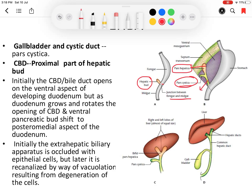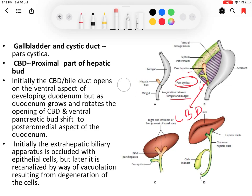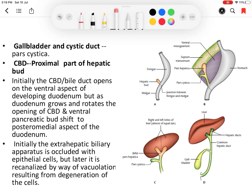The proximal part of the hepatic bud, which connects the pars cystica and pars hepatica with the foregut, becomes narrowed and forms the common bile duct. So this is the development of the gallbladder, cystic duct, and common bile duct. Initially, the common bile duct opens on the ventral aspect of the duodenum.